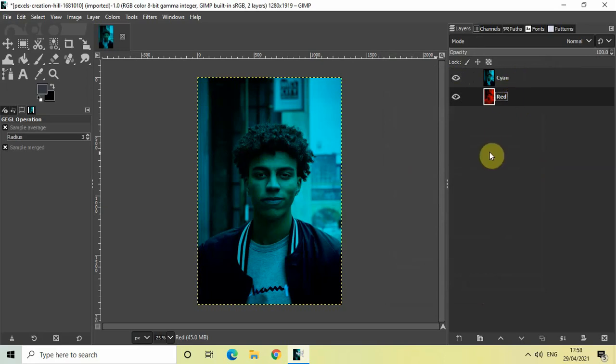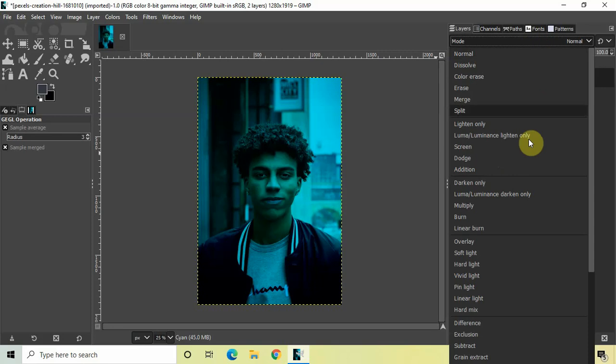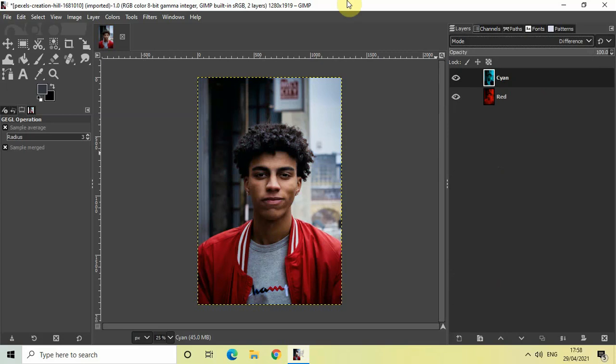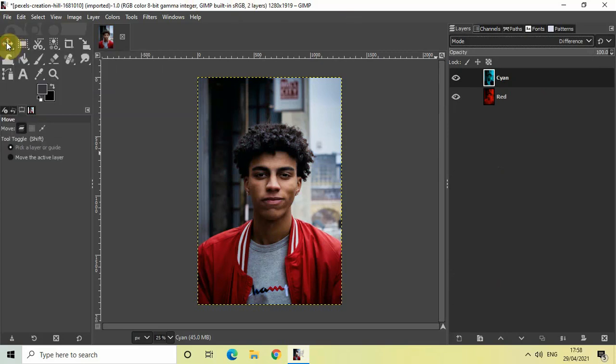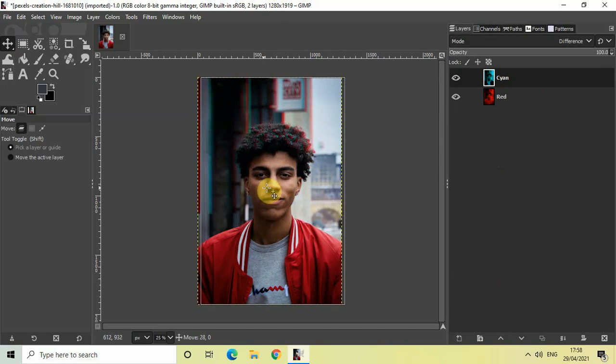And so what you need to do is make sure that this cyan image layer is active, then go to Mode and select this option called Difference. Perfect. And all you need to do is select the Move tool from the toolbox, and then slightly move your image to the right.